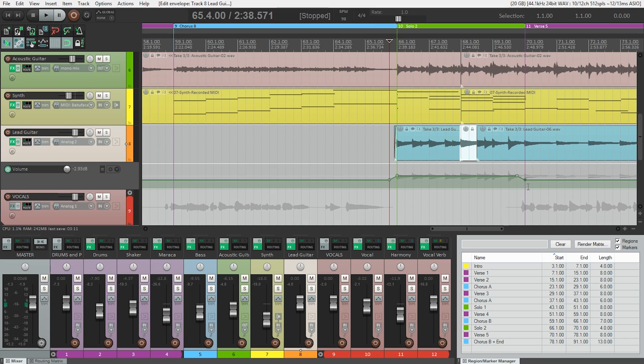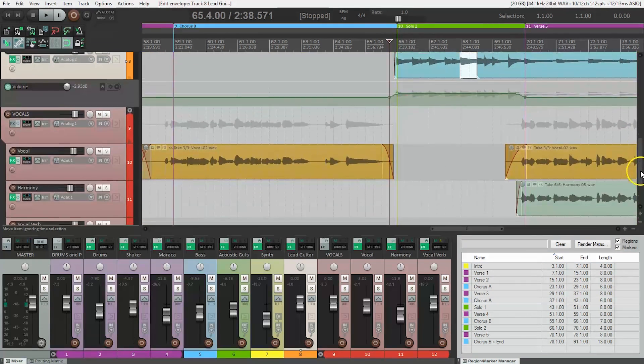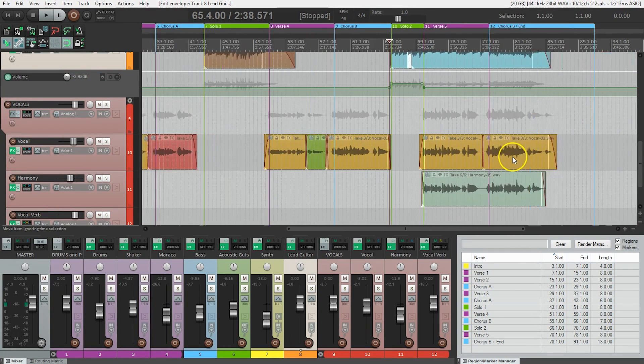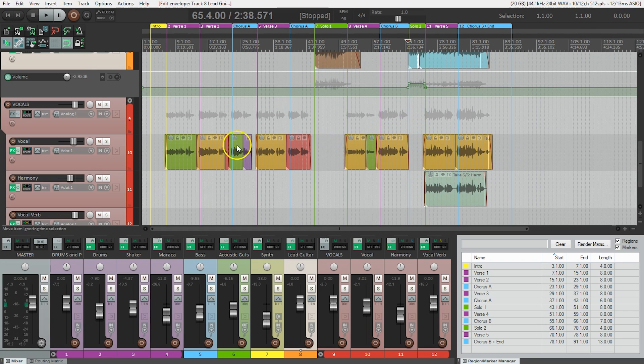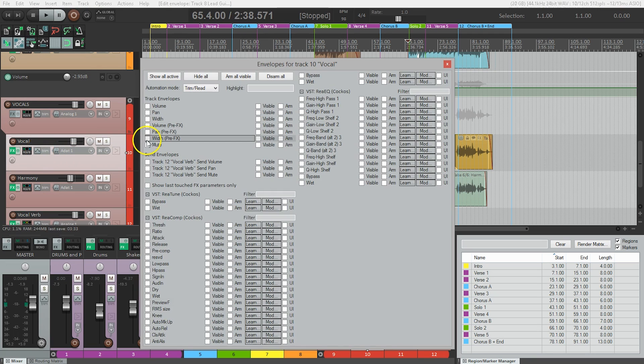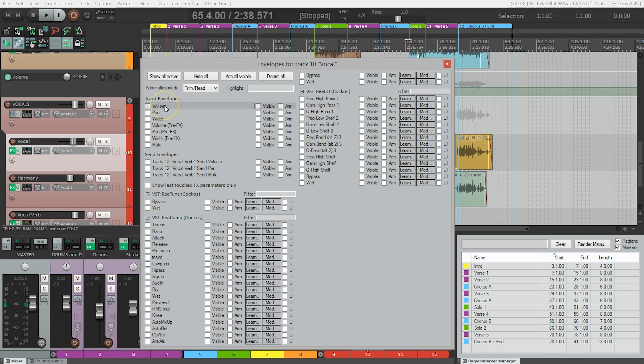For example, if I go down to my vocal track, I'm just going to zoom out. If I wanted to have the ending louder than the beginning, I would select that track, click on automation. I have a lot more parameters here to adjust because I have more plugins on this track, and I would choose volume.